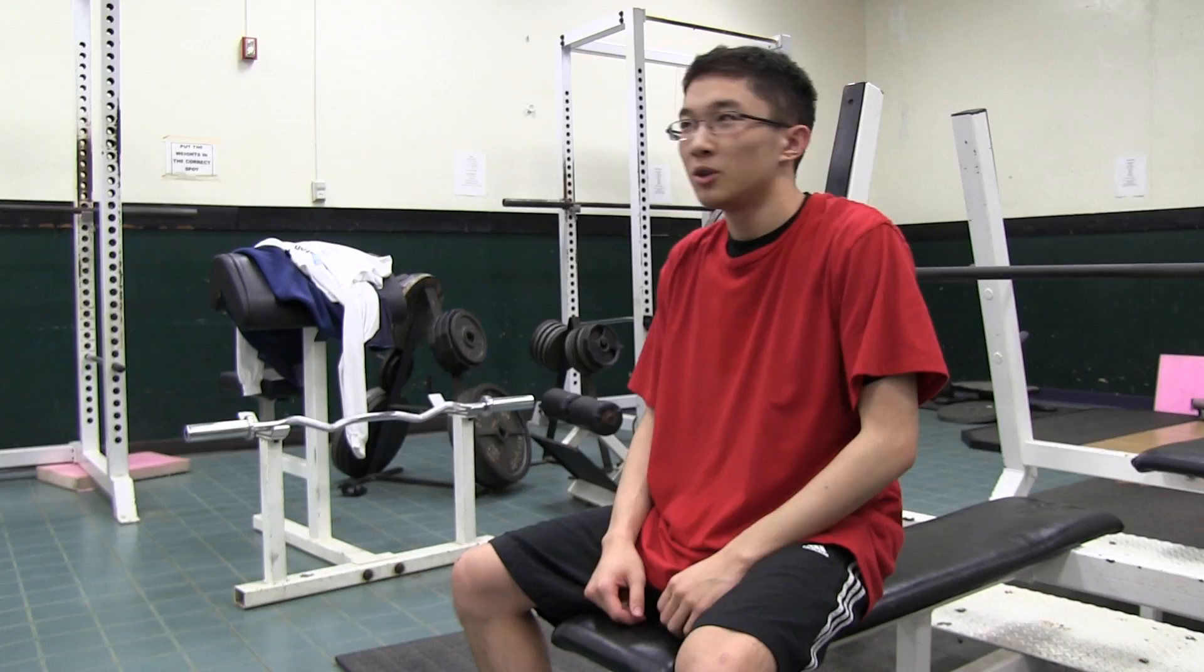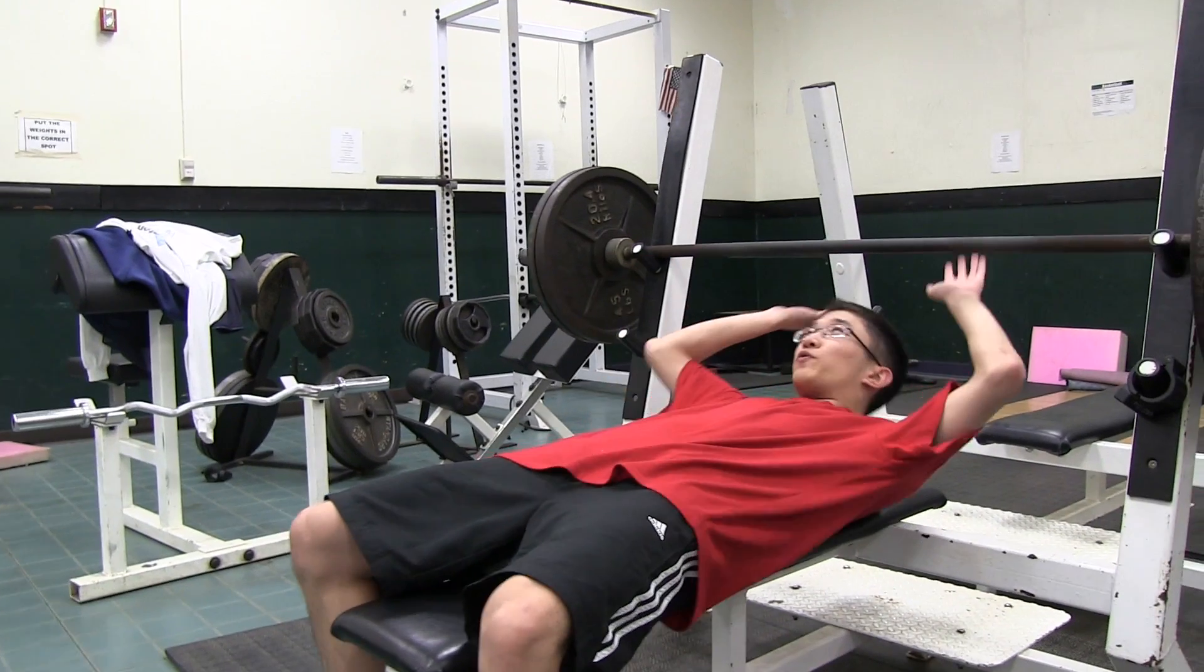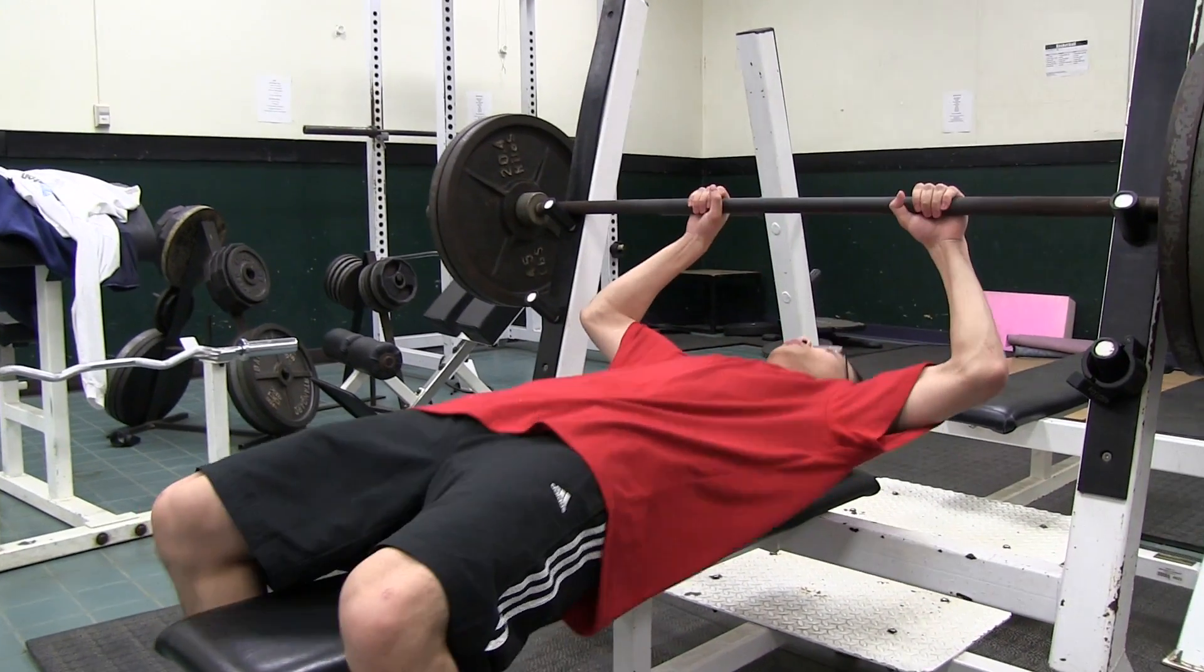And I also won Homecoming King, so why not? Oh, $2.25, no problem.